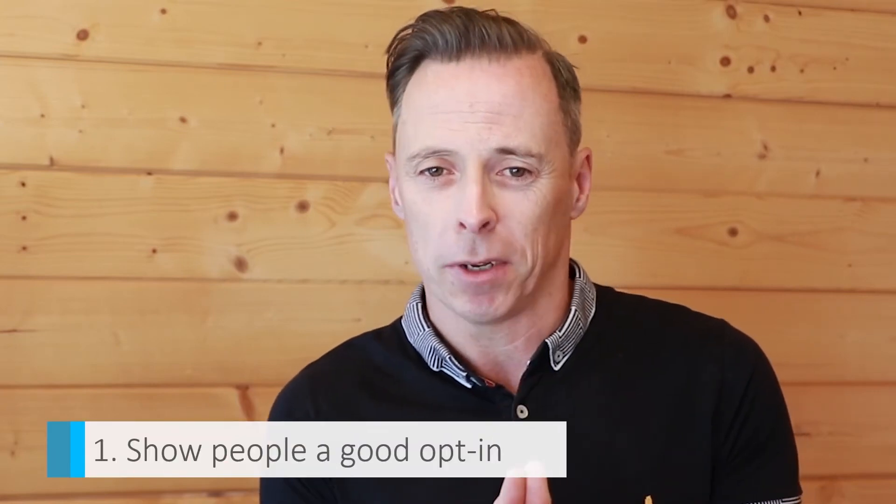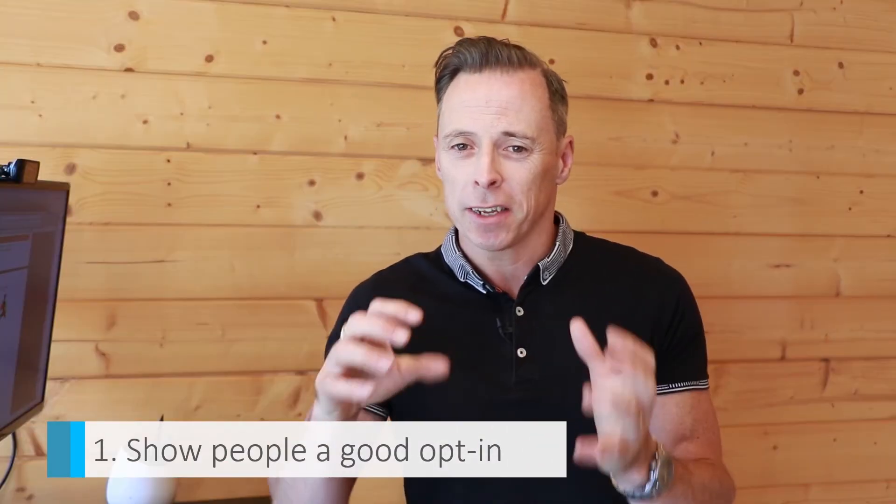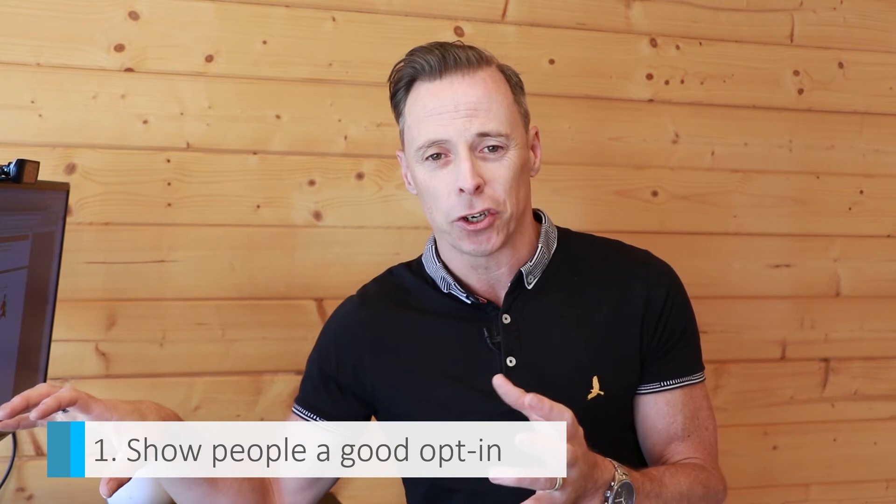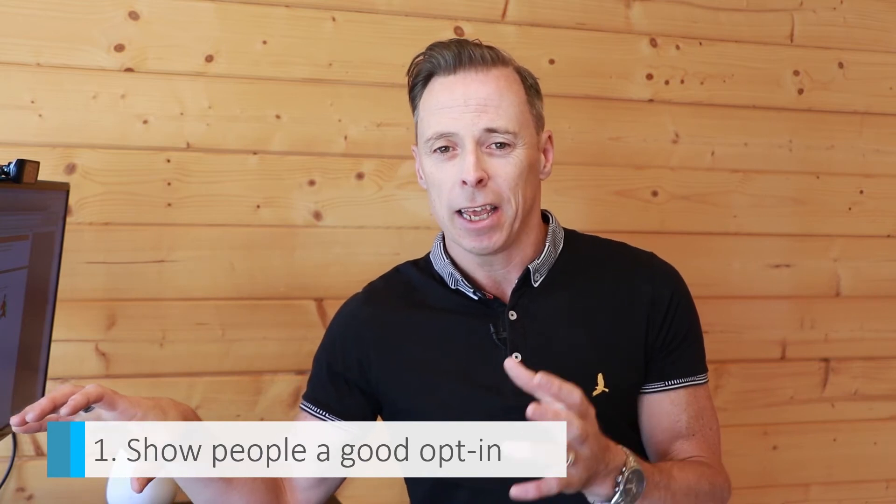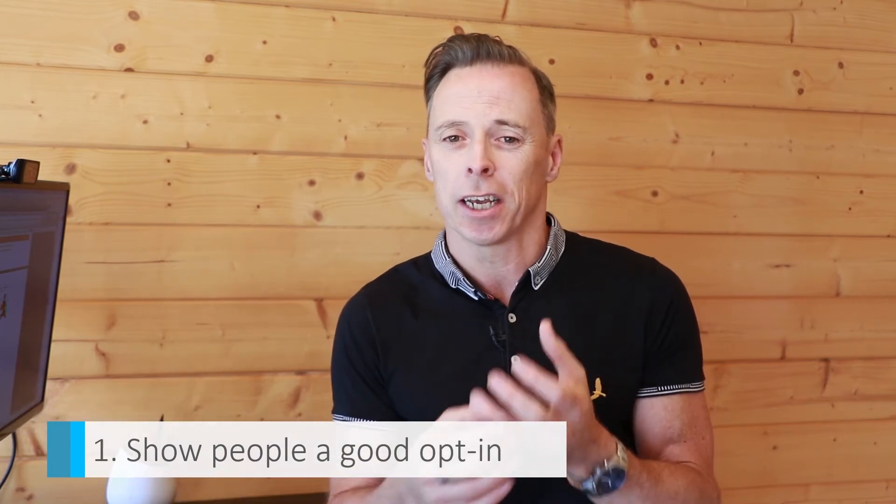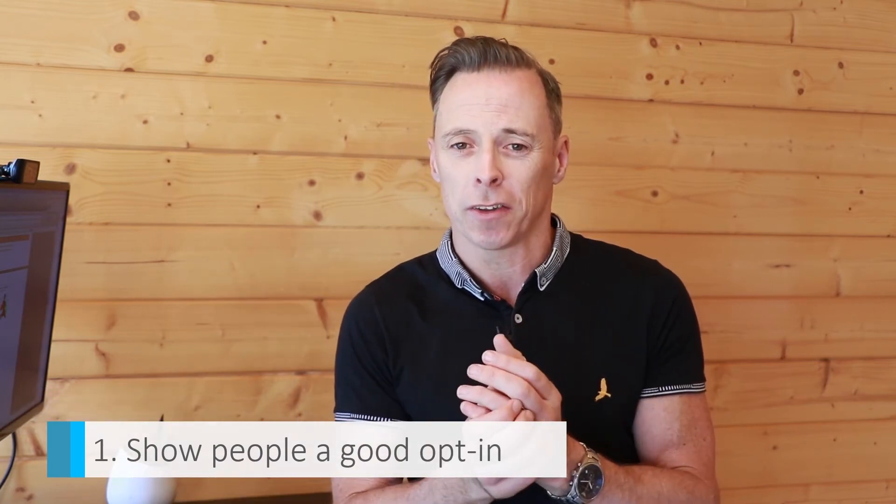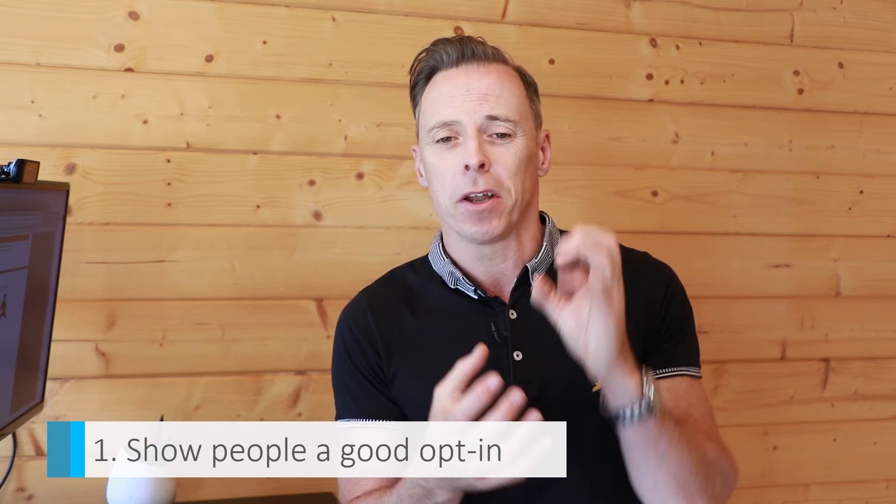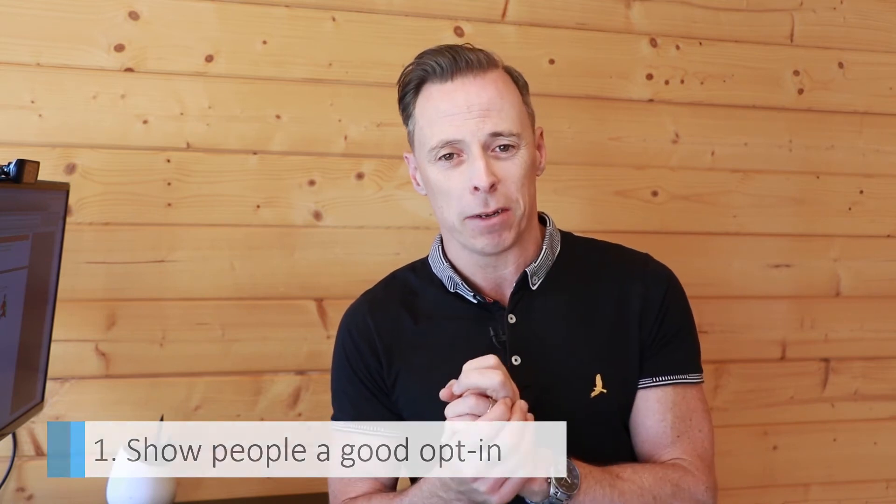So I want to cover four specific tactics for helping you work with a cold audience to build a profitable sales funnel. Number one: sending people to a good opt-in. So instead of sending people to a sales page directly, if you're targeting a cold audience like a brand new audience, you may want to send them to an opt-in page first.